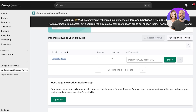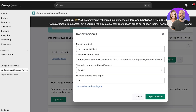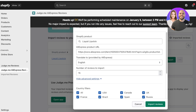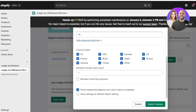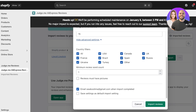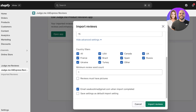Go into 'Judge.me AliExpress Reviews' on your Shopify store and paste in the link you copied. Click 'Import', then choose the language and the number of reviews — I want 15 reviews. I'm not including pictures because that would reveal the product is different. Go with text-only reviews and click 'Import Reviews'.